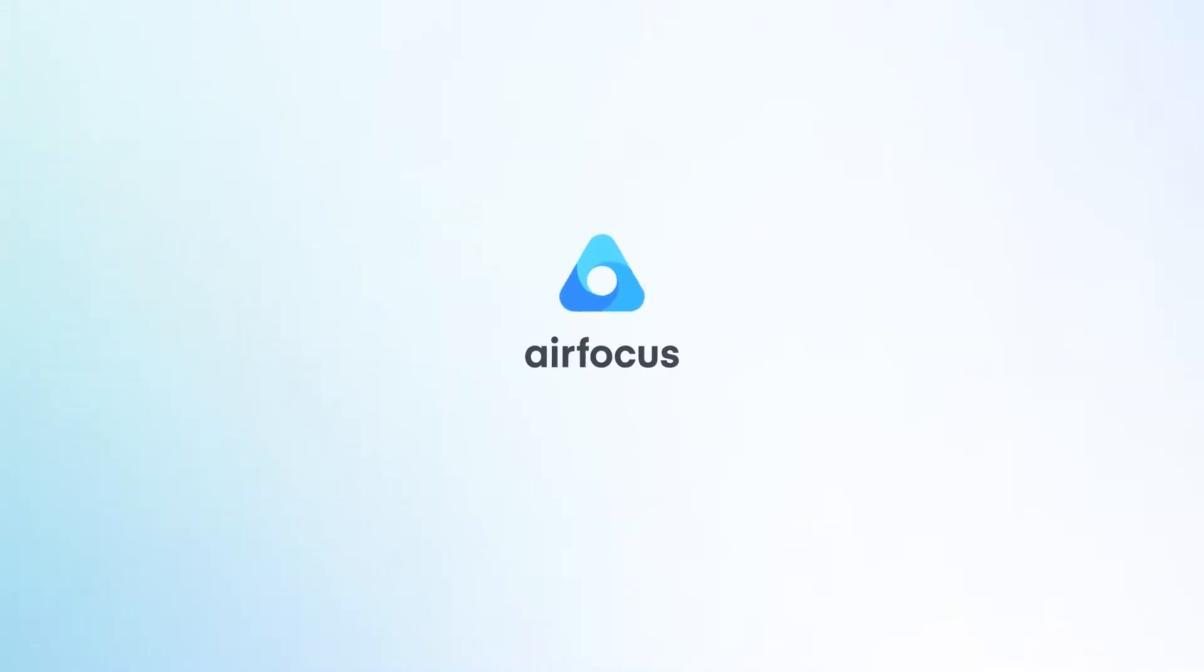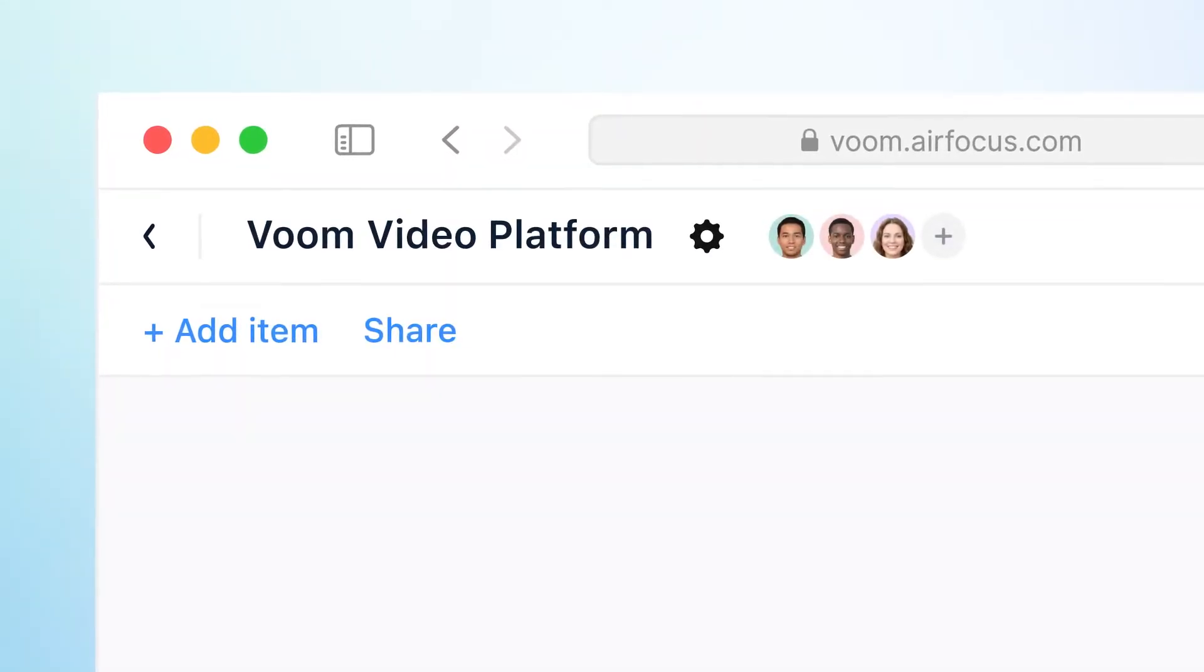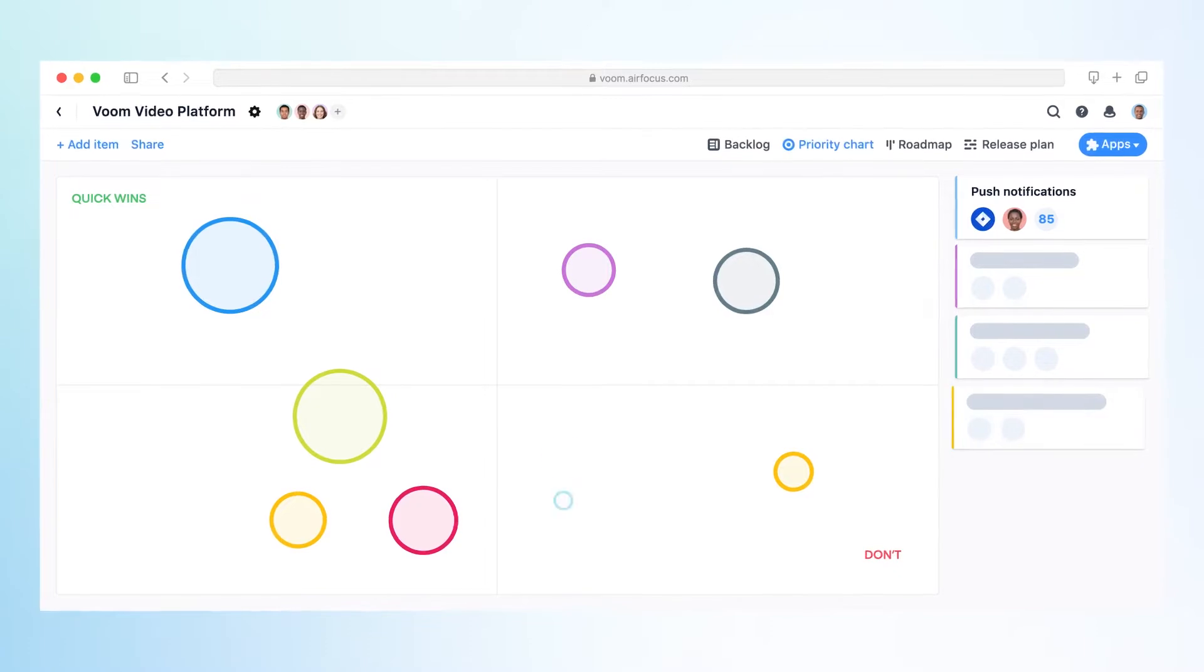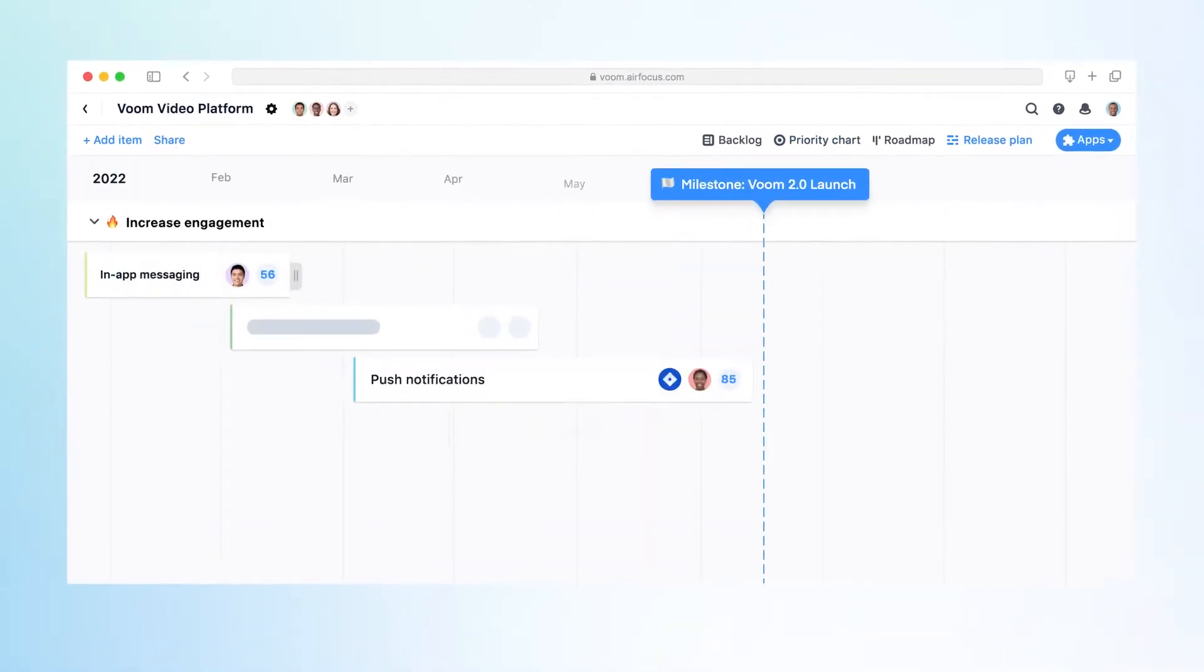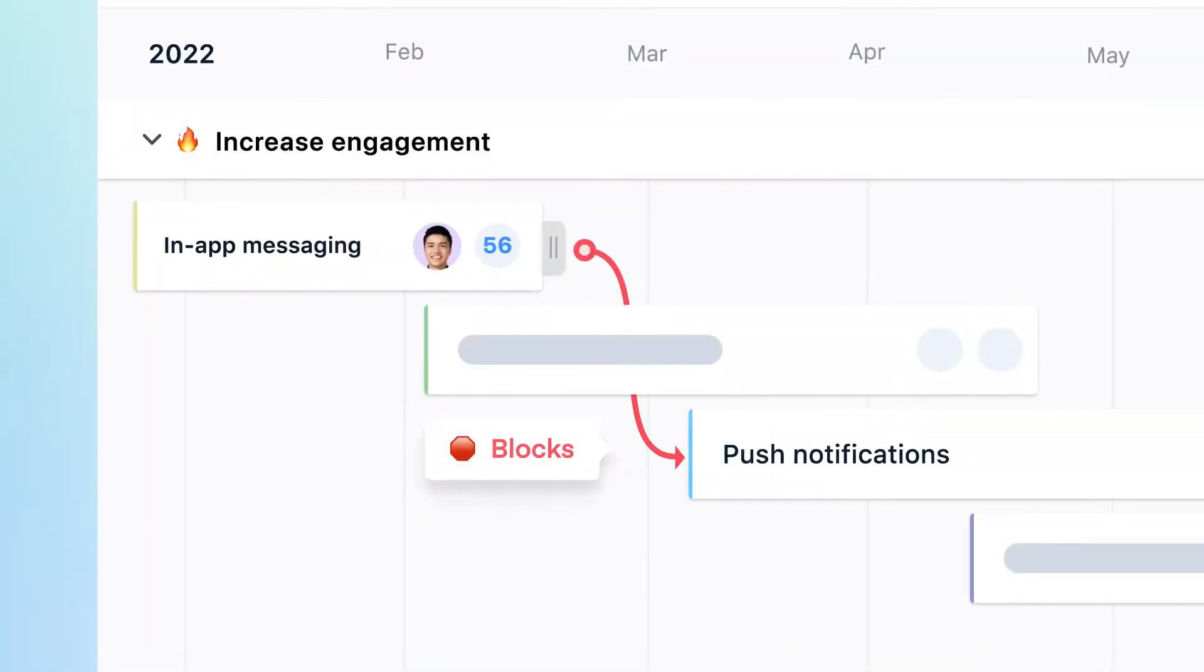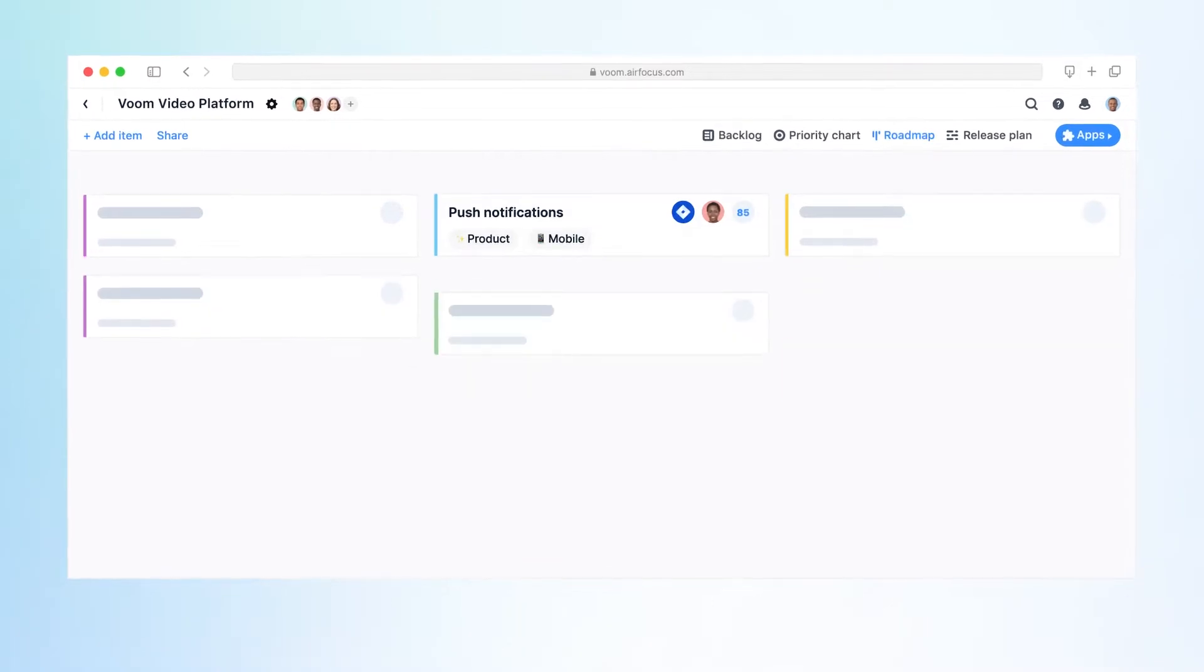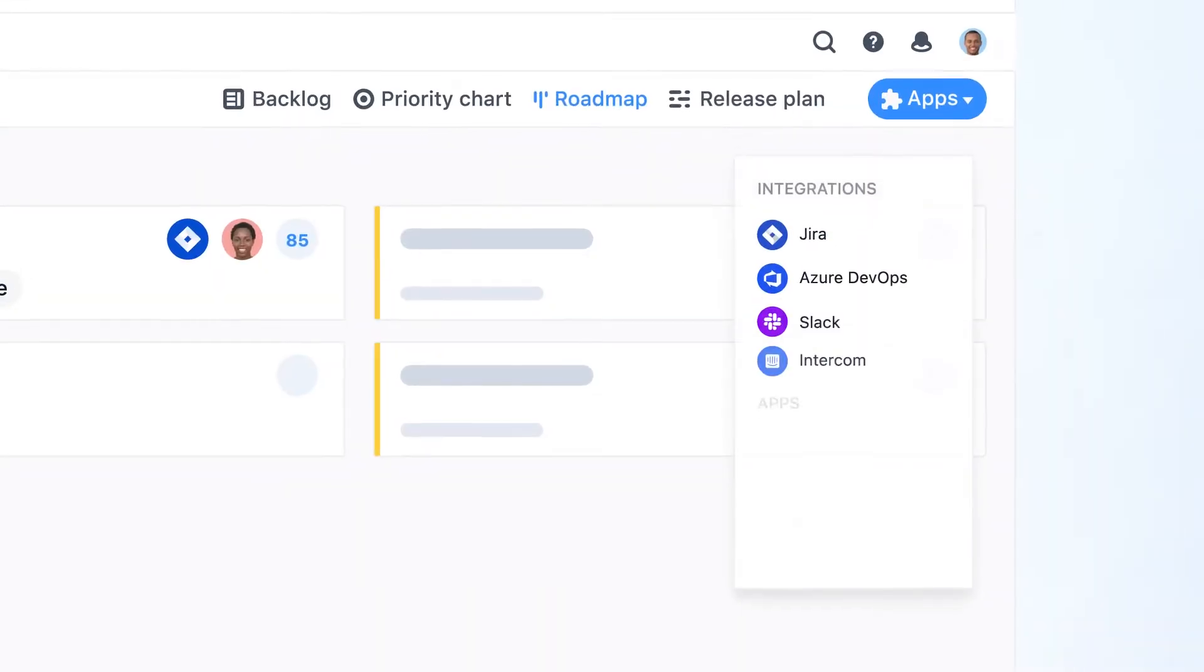If you're working with multiple teams or products across AirFocus workspaces, you want to make sure that there is cross-team collaboration to keep everyone aligned and prevent people from working in silos.